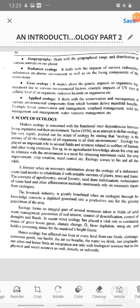Ecology forms an integral part of several measures taken in fields of solid waste management, prevention of soil erosion, control of desertification, and control of droughts and floods. In recent times, ecology has played a vital role in combating issues of greenhouse gases, climate change, ozone layer depletion, smog, etc., and holds a promising status for mankind's bright future.